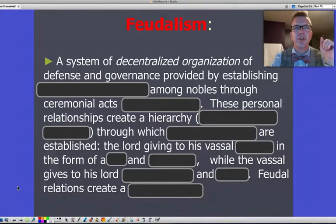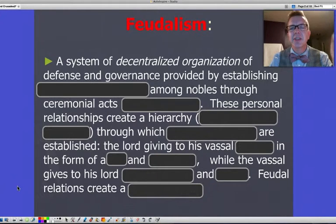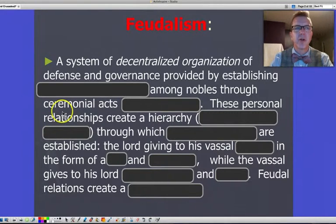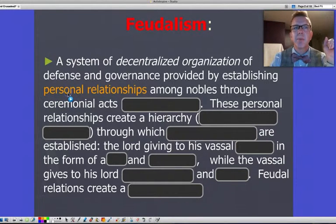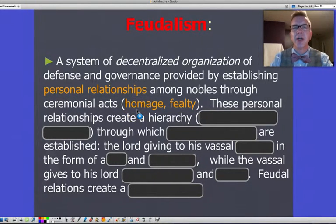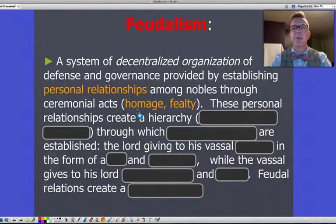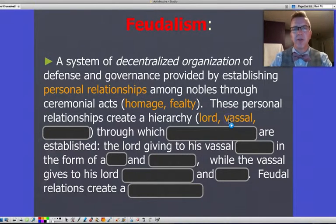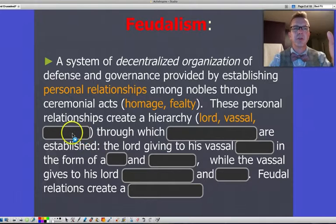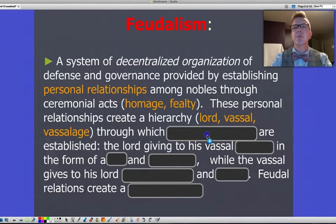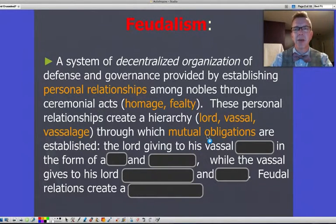Starting here with: what is Feudalism? This is a system of decentralized organization of defense and governance — decentralized, that's going to be important. This is provided by establishing personal relationships among nobles through ceremonial acts. These acts are referred to as homage or fealty, and this is a ceremonial process taking place in front of other people — public displays. These personal relationships then create a hierarchy of the Lord on top and then the vassal, referred to as vassalage, through which mutual obligations are established.